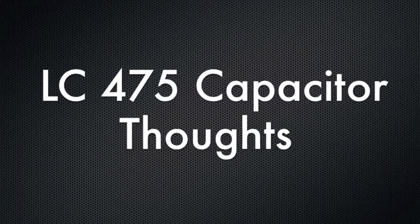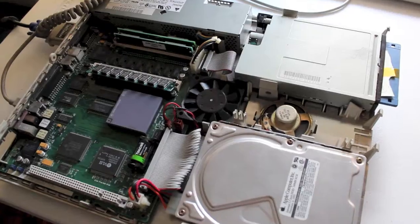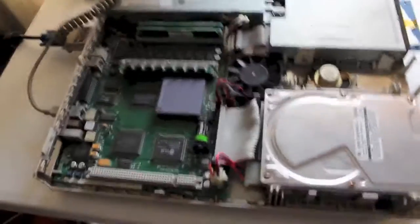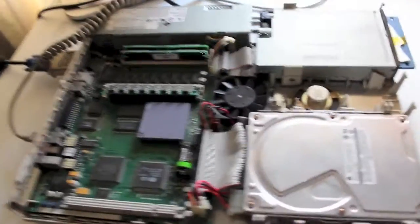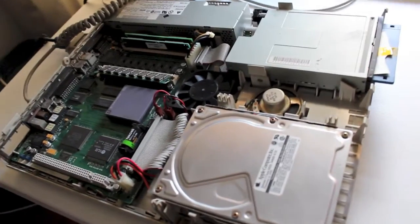It is pronounced tantalum. So here we are with the Apple Macintosh LC 475.